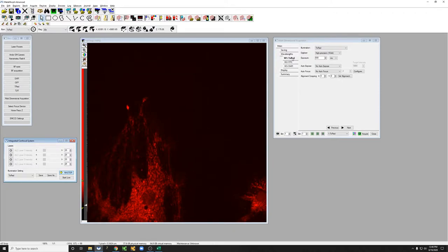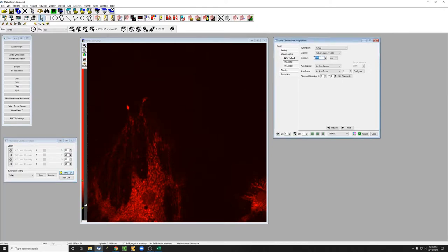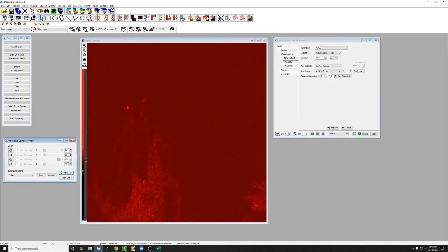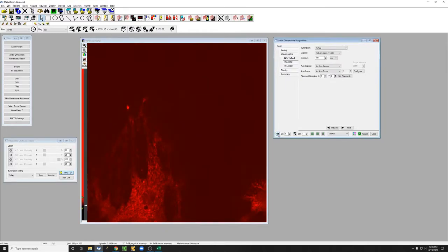Since we're looking at the Texas Red, one way of improving the quality of this image is increasing the laser power. Let me show you an example. If I go to an exposure of 100 and take an image, if I now increase this from 25 to 100 and take another image, you can see that the quality is higher.